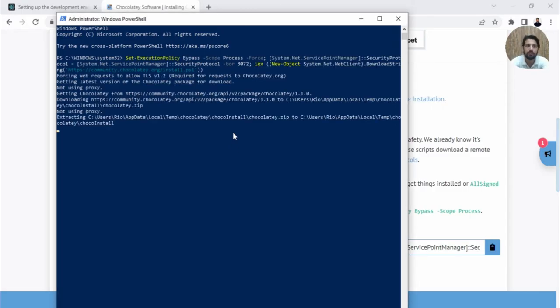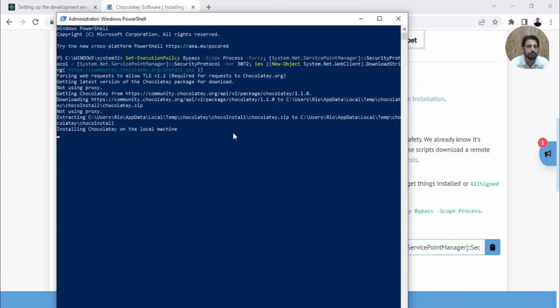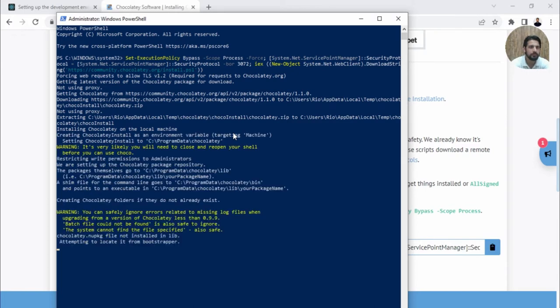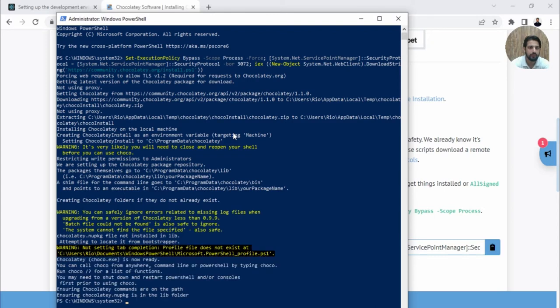Now you need to wait for this. Make sure your internet is connected. Based on your internet speed, it may take some time, so hold on. Okay, done. Let's close this.